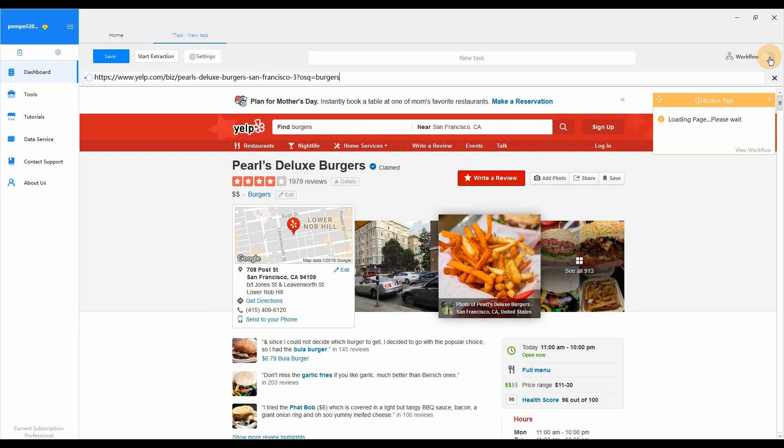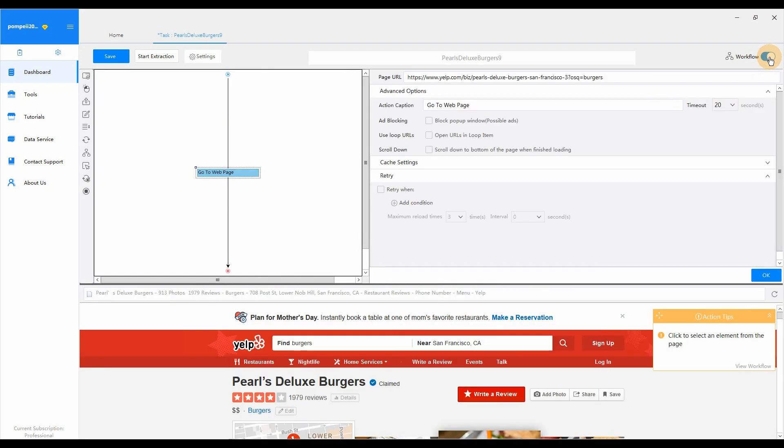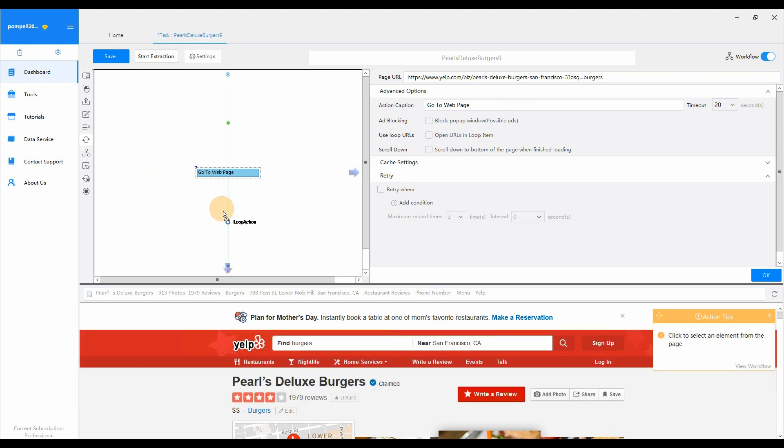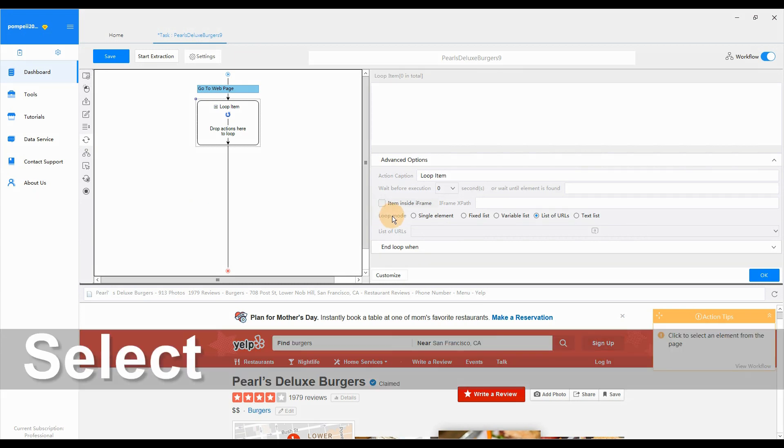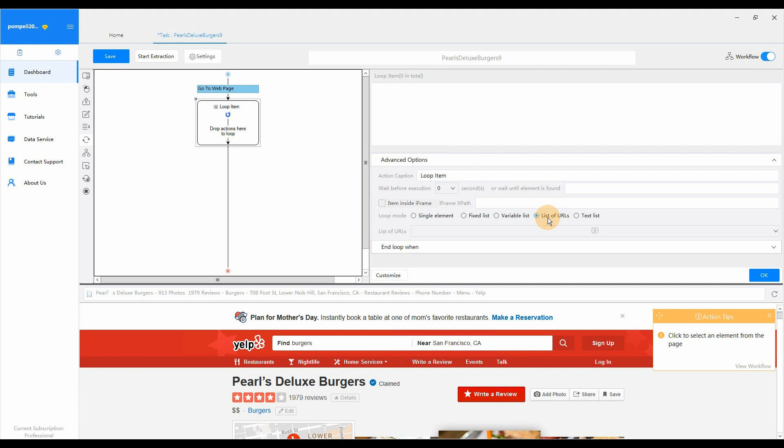Then, drop a loop item. Turn on the workflow mode. Drop a loop item into the workflow. Select List of URLs mode. Go to Loop mode. Select List of URLs.